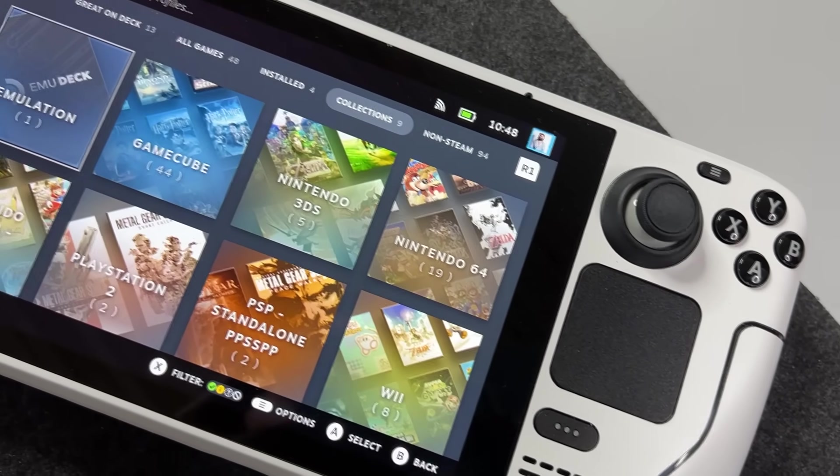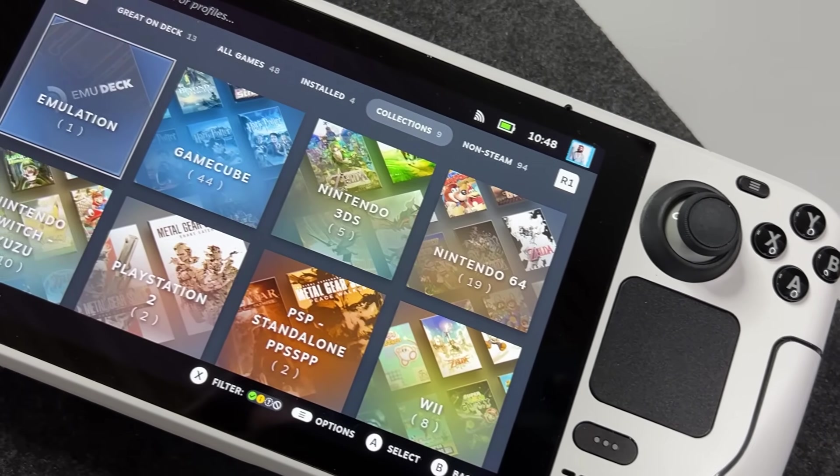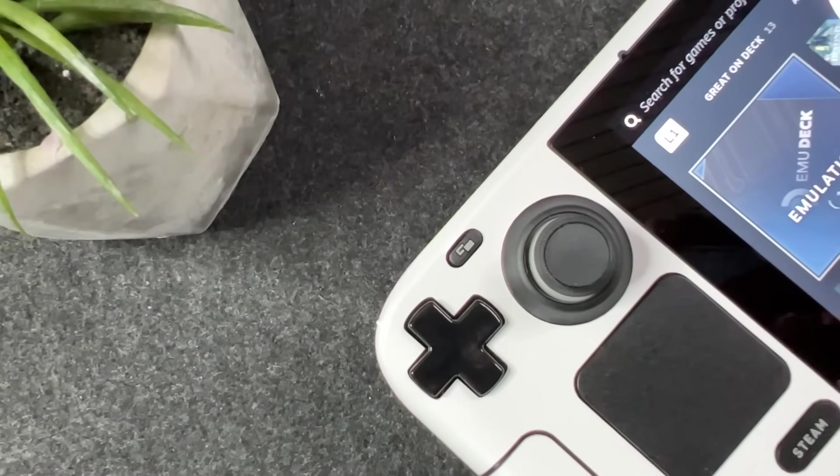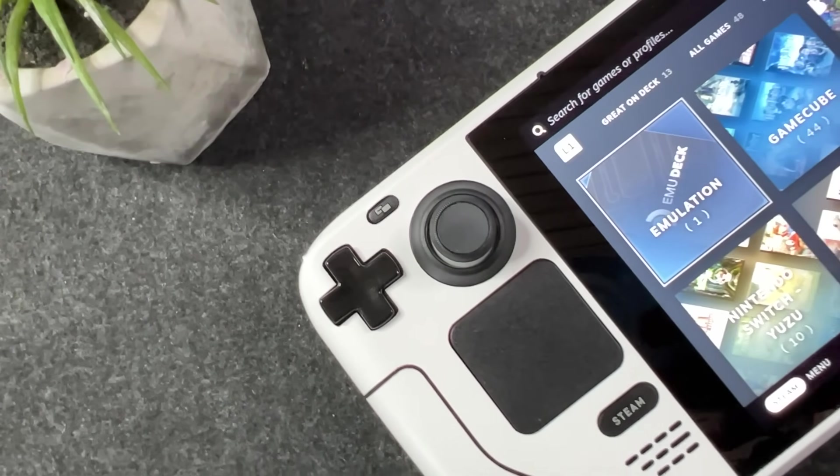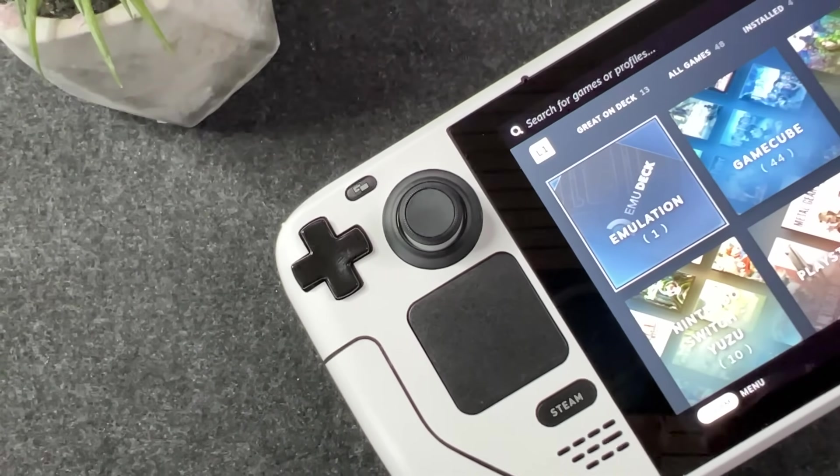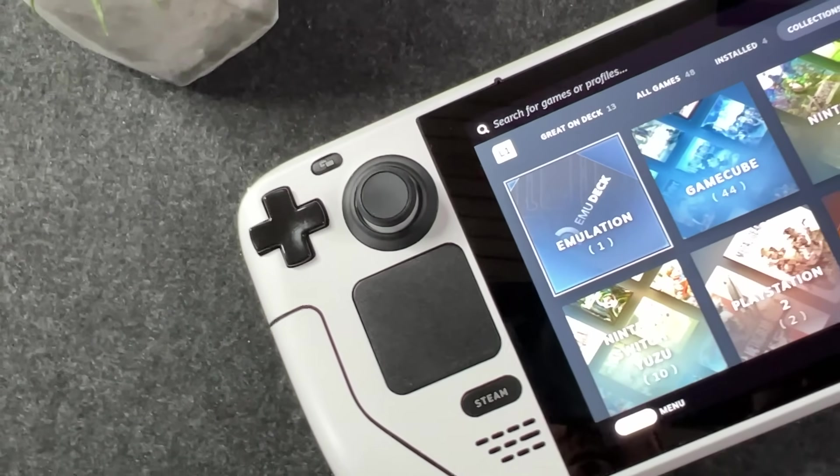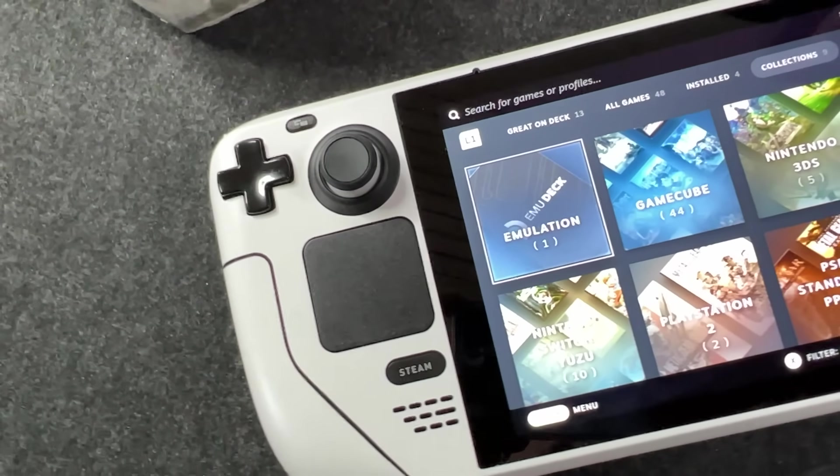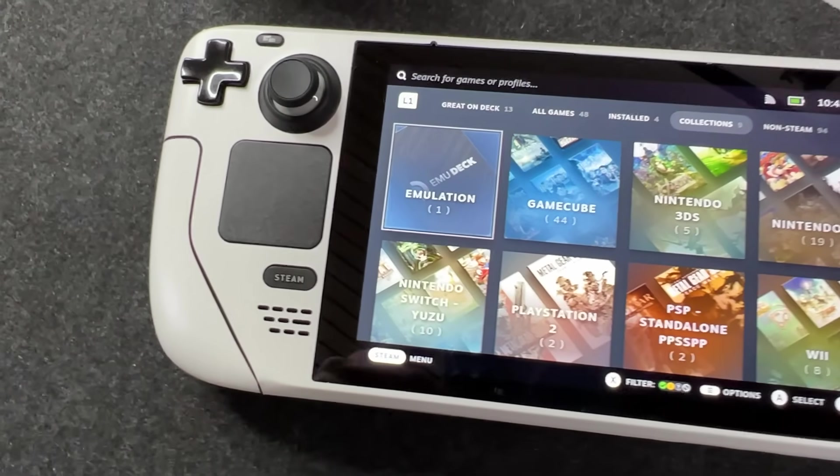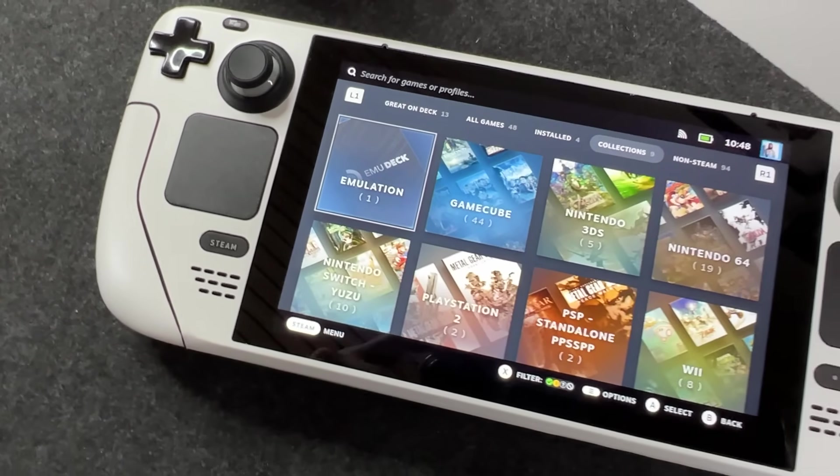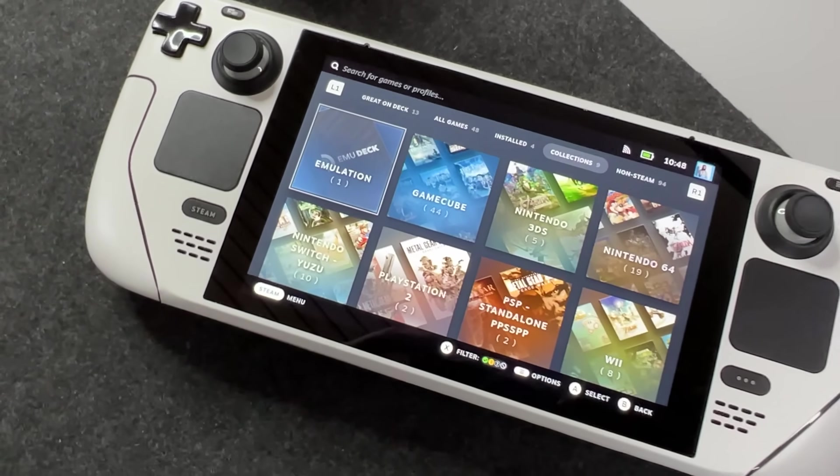You can go into each individual emulator and tweak things as well should you want that. However Emudeck will install and set up the emulators in the overall best way, so if you don't want to do that it's probably just fine.